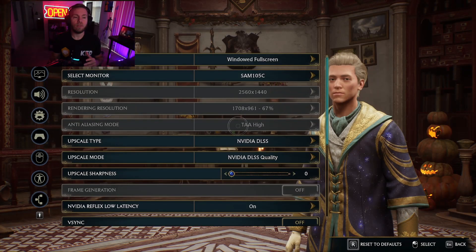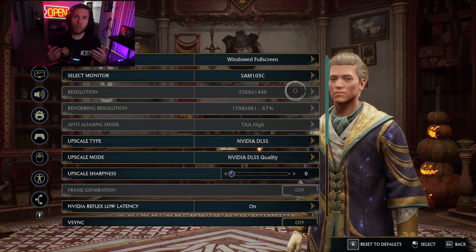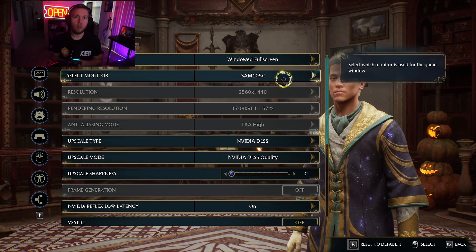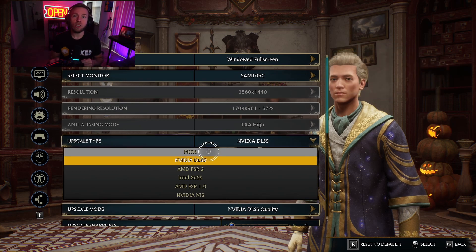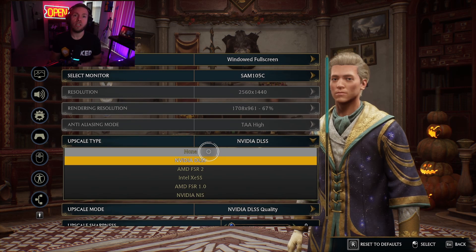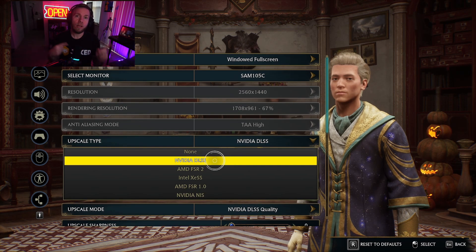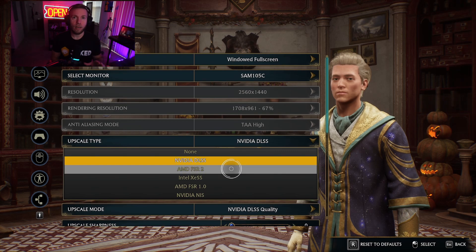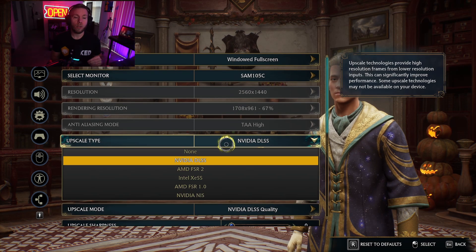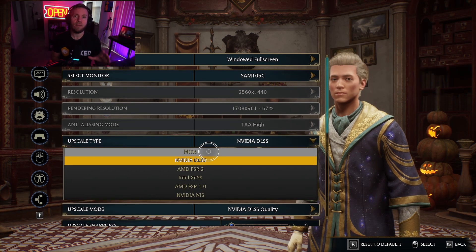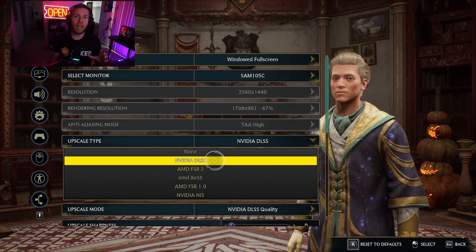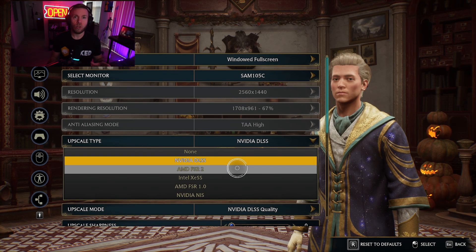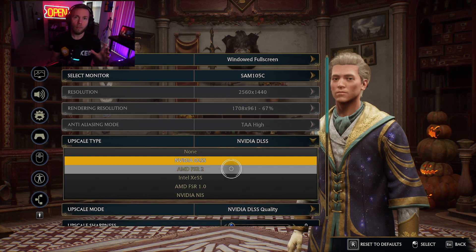From there, we're going to go into your game settings. Windowed mode full screen is what you're going to want to be on. As you go down, the first thing — and this is one people say if you do this you might not have to do the previous one — is adjusting your upscale type. Some people were pushing early on that you needed to have either NVIDIA DLSS or AMD FSR 2.0, saying that was going to help dramatically.